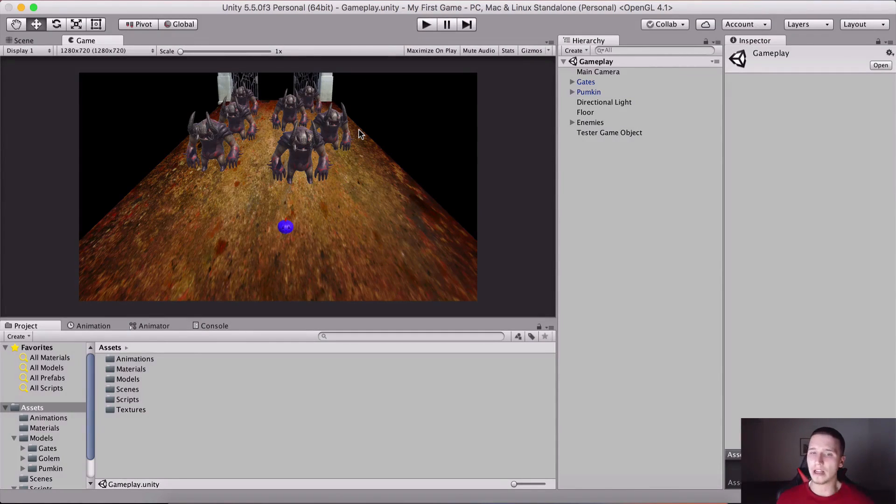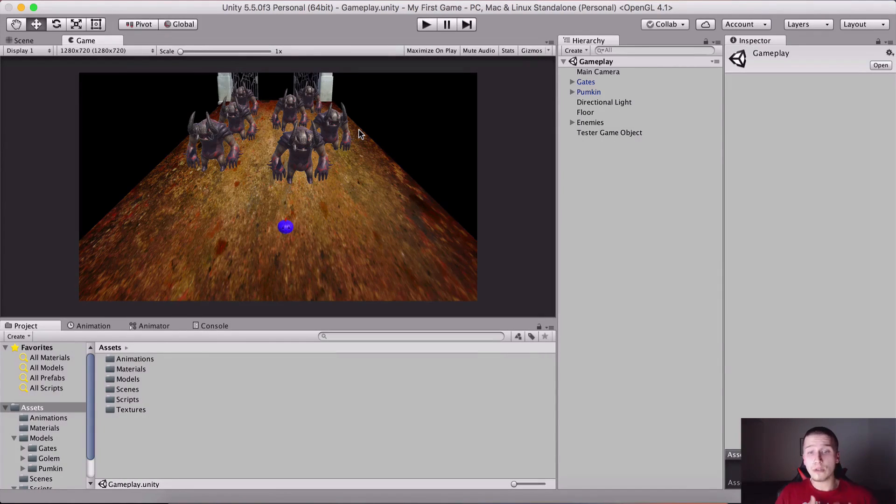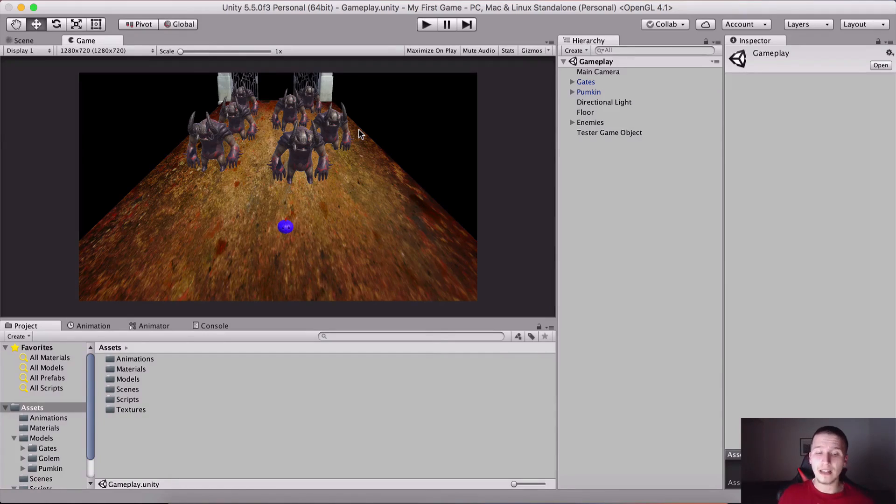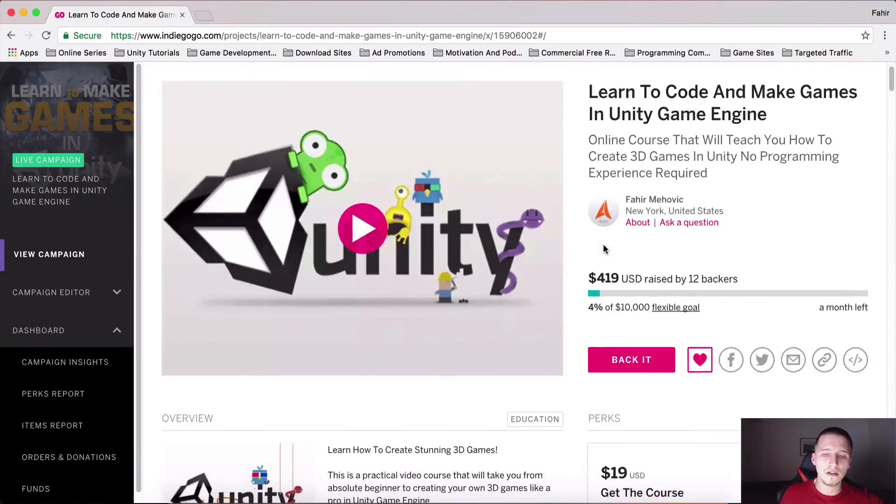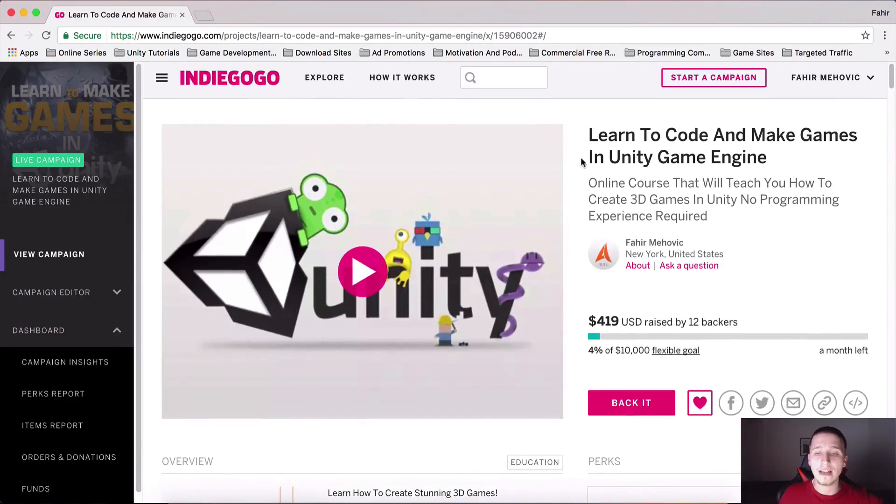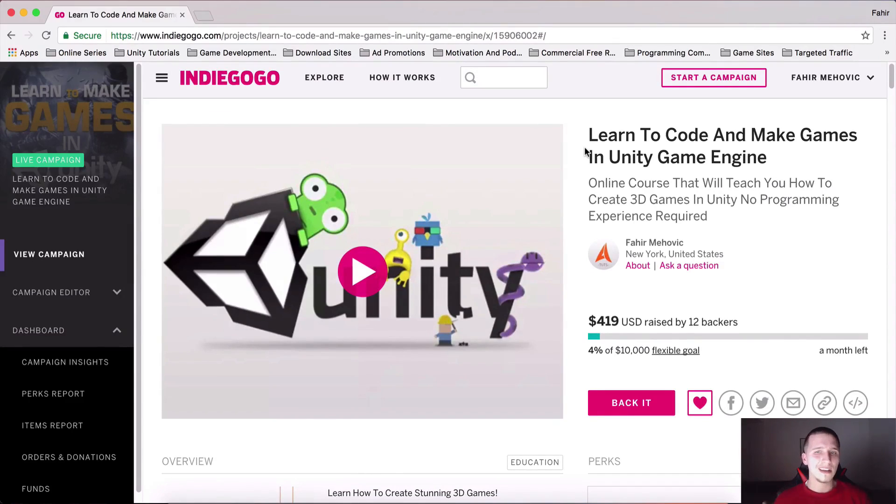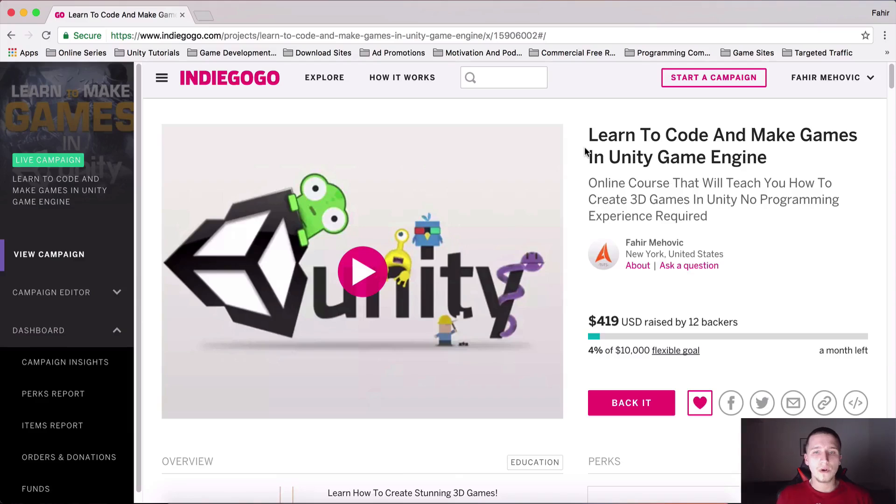You should definitely consider and go take a look at my Indiegogo campaign. So far so good, $419 has been raised.